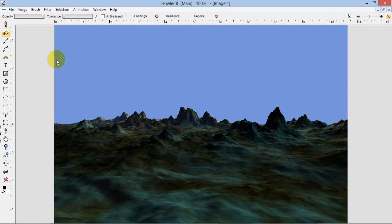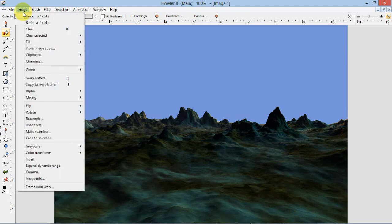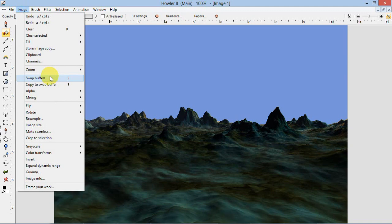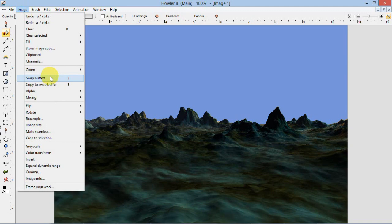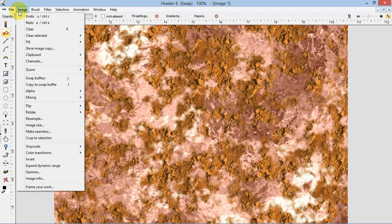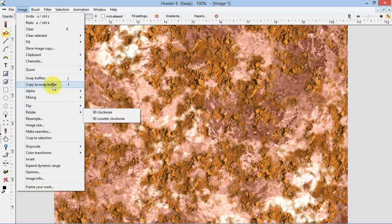So as you remember, we created a texture which we have in the swap image. I'll go to swap buffers, that's J on the keyboard, and that shows a texture we just created. So I'll go back, swap images again, swap buffers.